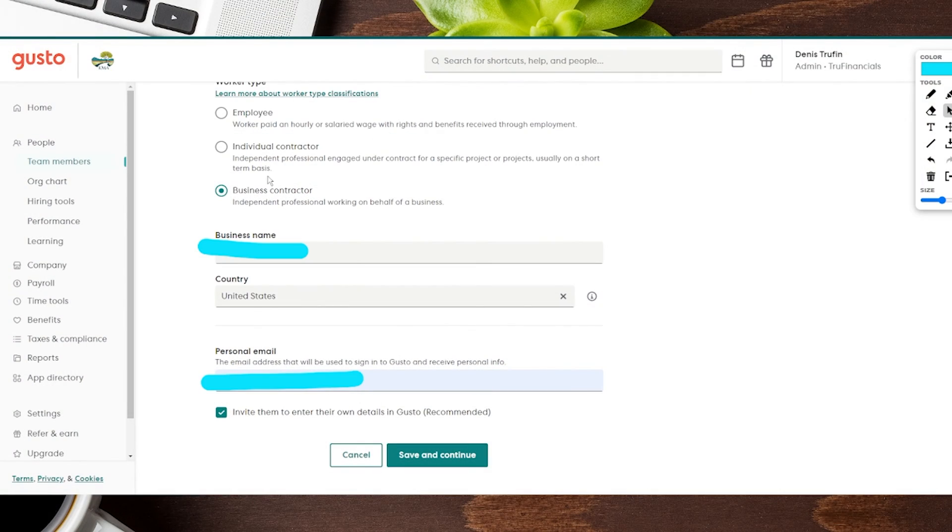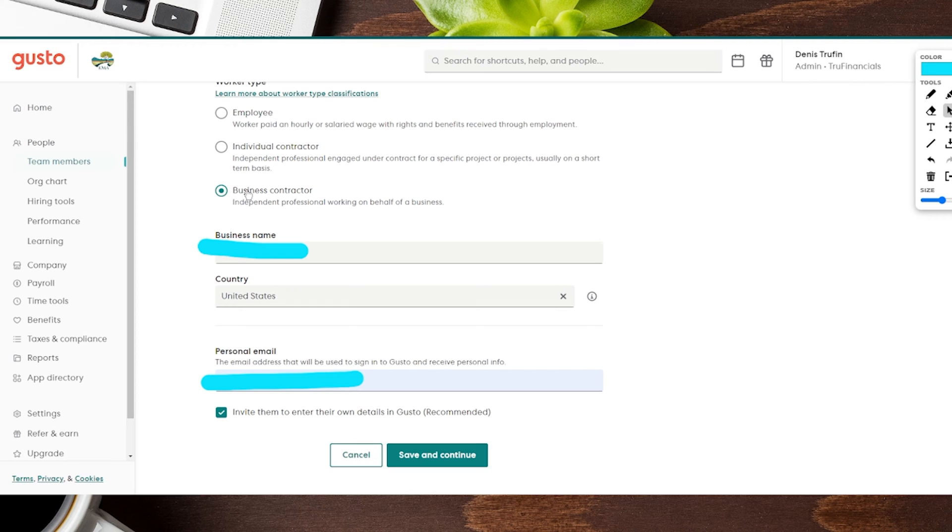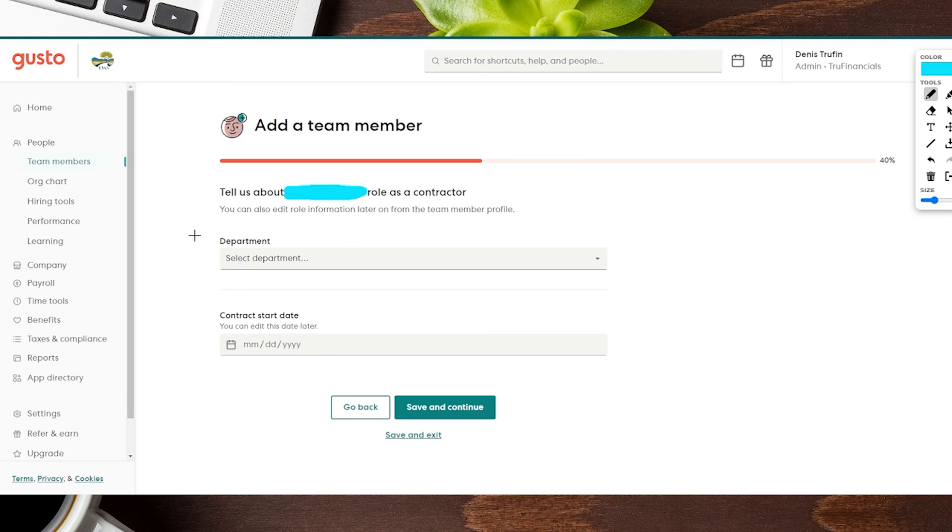Really quick as well, because we did decide to go with a business contractor option, it is going to have us put in a business name for the person that we're sending this money to, which is going to be technically with a company. Nothing too big of a change here from individual to a business contractor, but just an added section here for us. Now we're going to go ahead and click that Save and Continue.